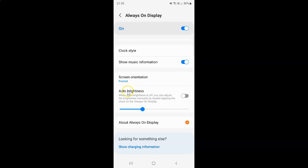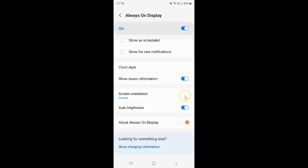So to turn on auto brightness for always on display you have to turn on this toggle button. To turn on this toggle button you have to tap on it so that this slider moves to the right. Let me tap on it. And you can see auto brightness for always on display is turned on.